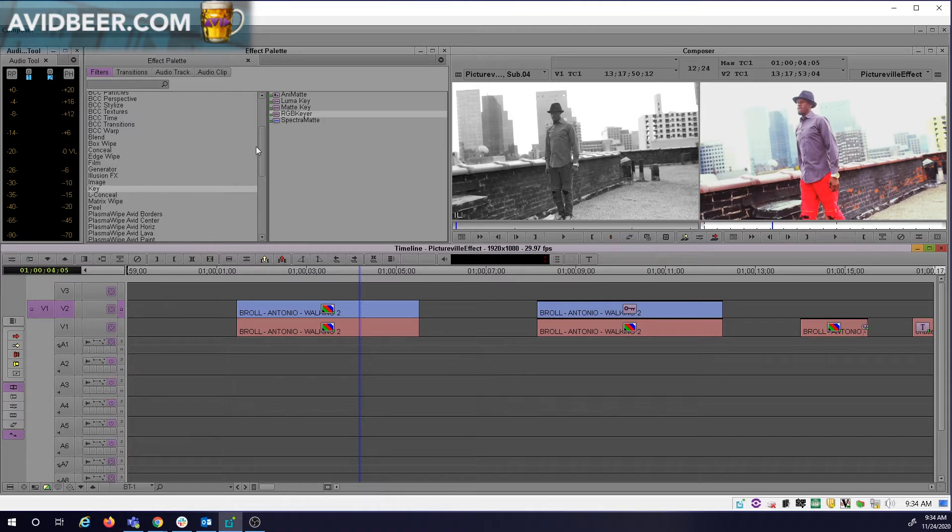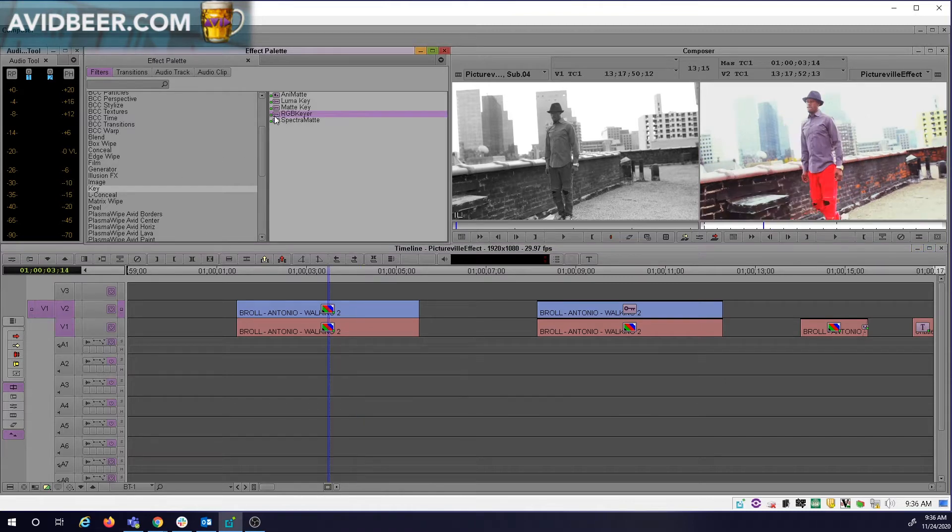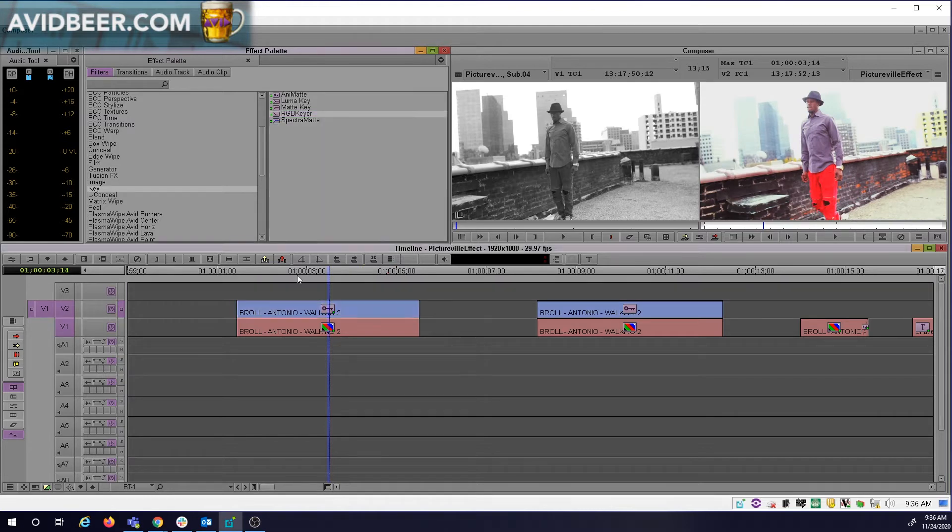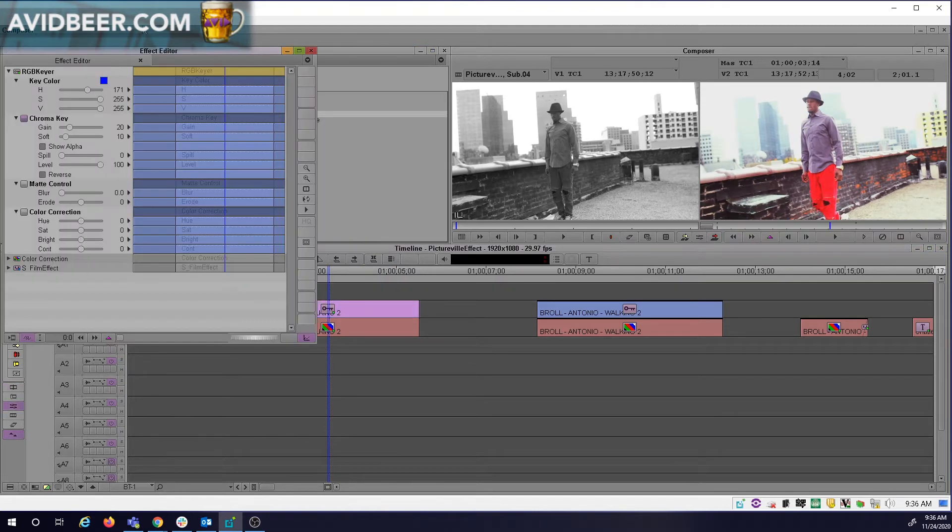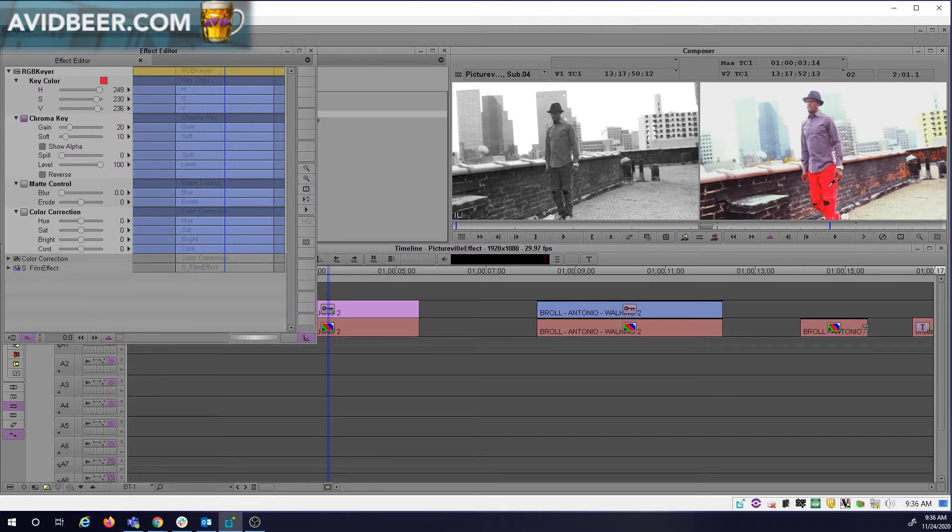So what I'm going to do is go to Key RGB Keyer. I'm going to bring in this RGB keyer, which is basically a chroma key. I'm going to Alt drag it on there. And when I go into effect mode here, first thing I'm going to do with the eyedropper is grab some of that bright red color.